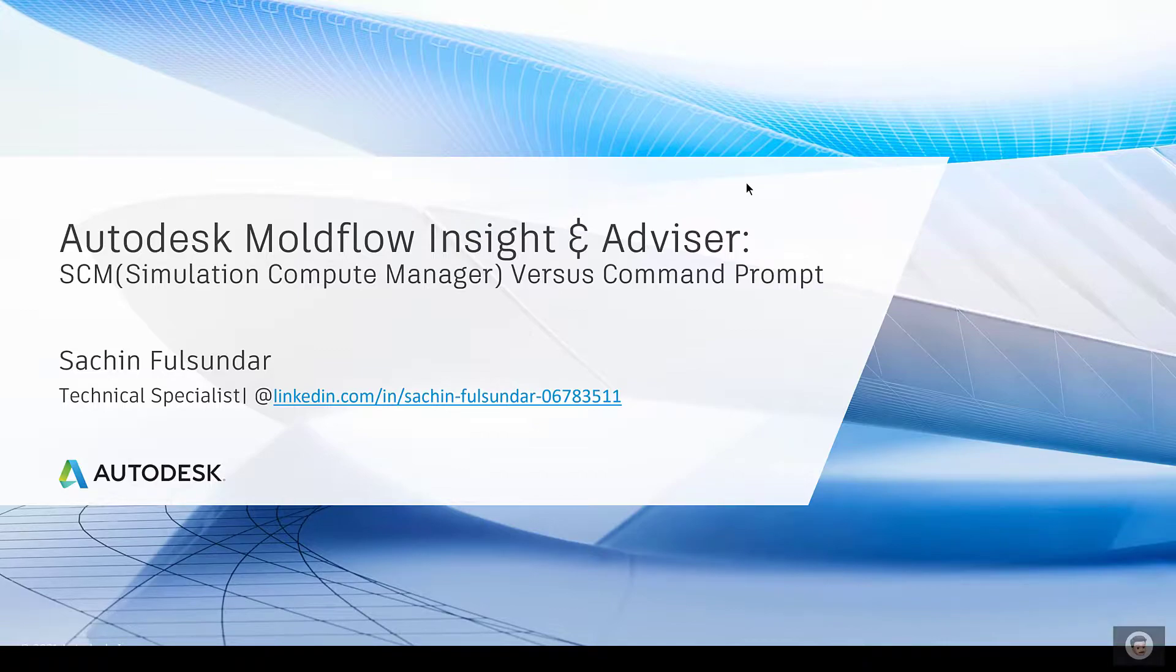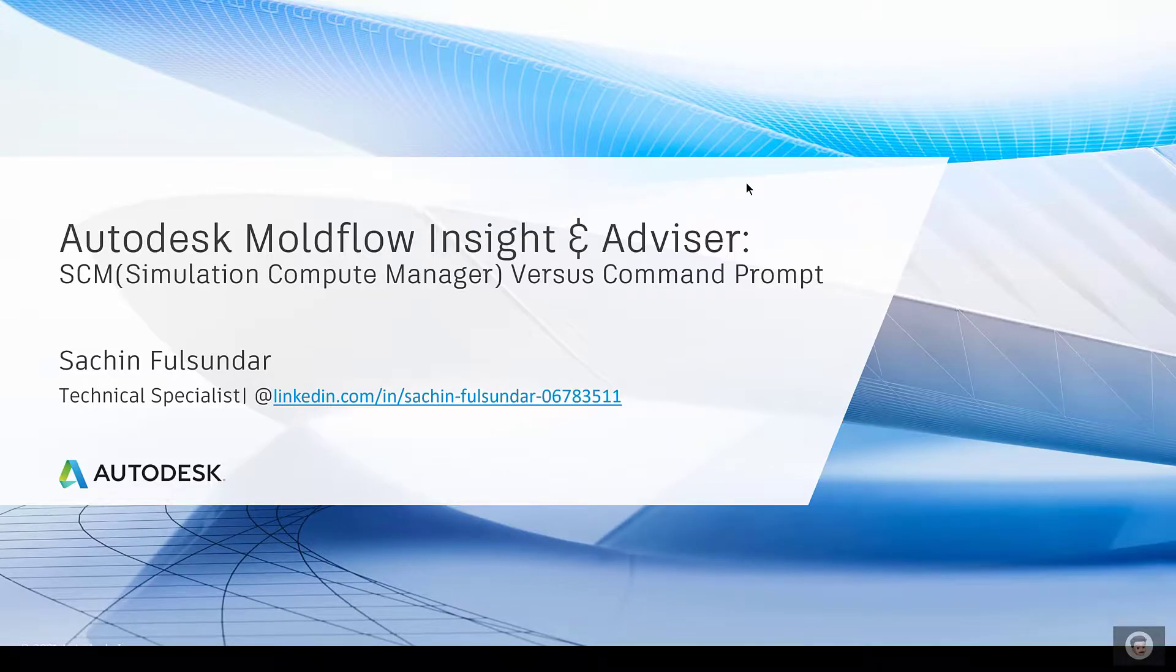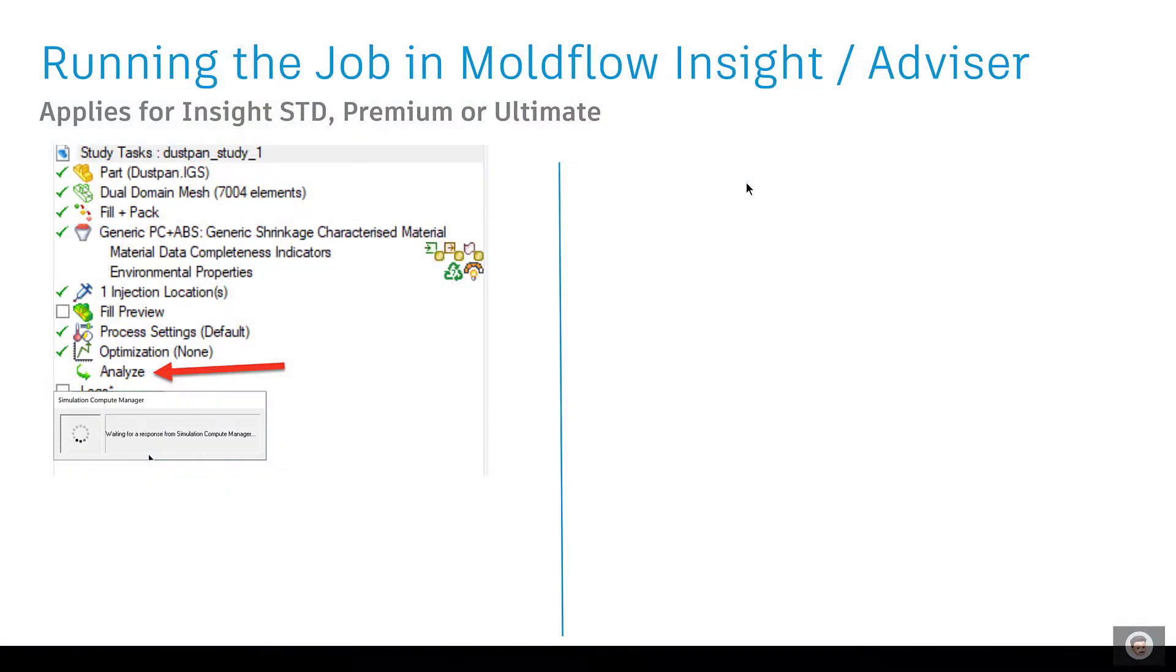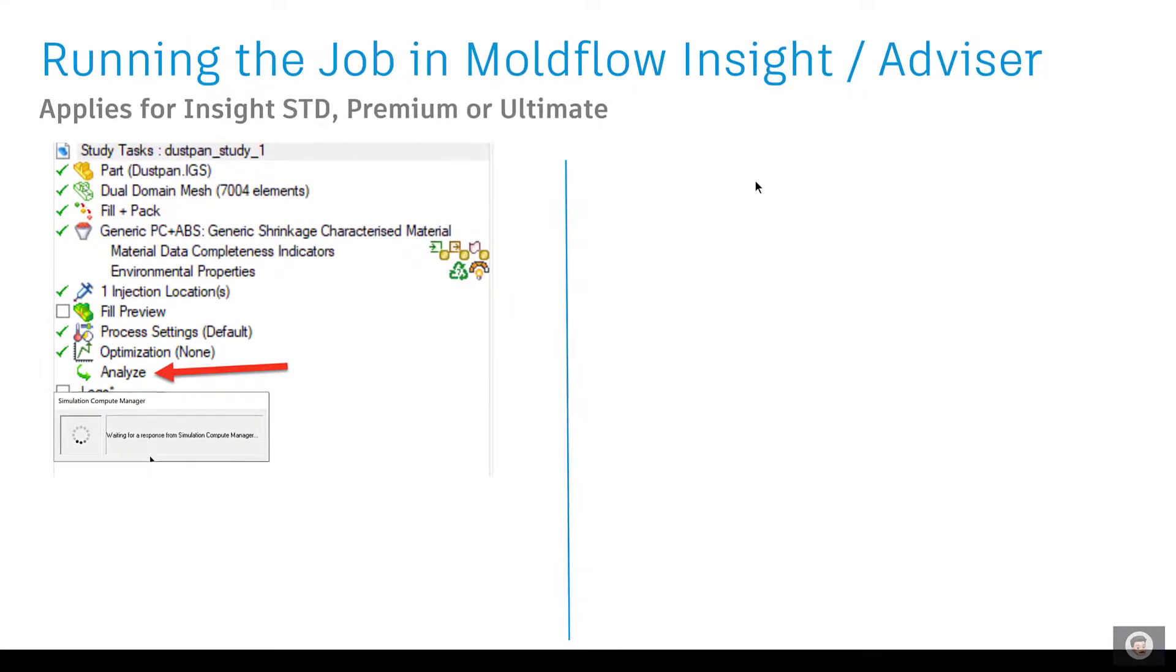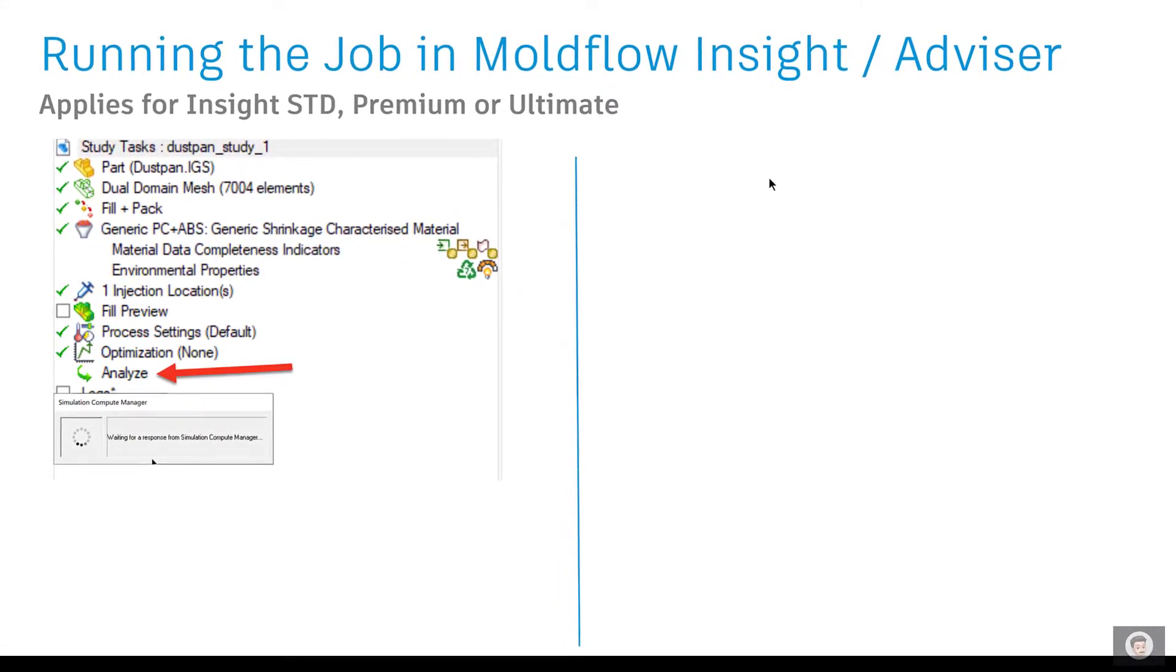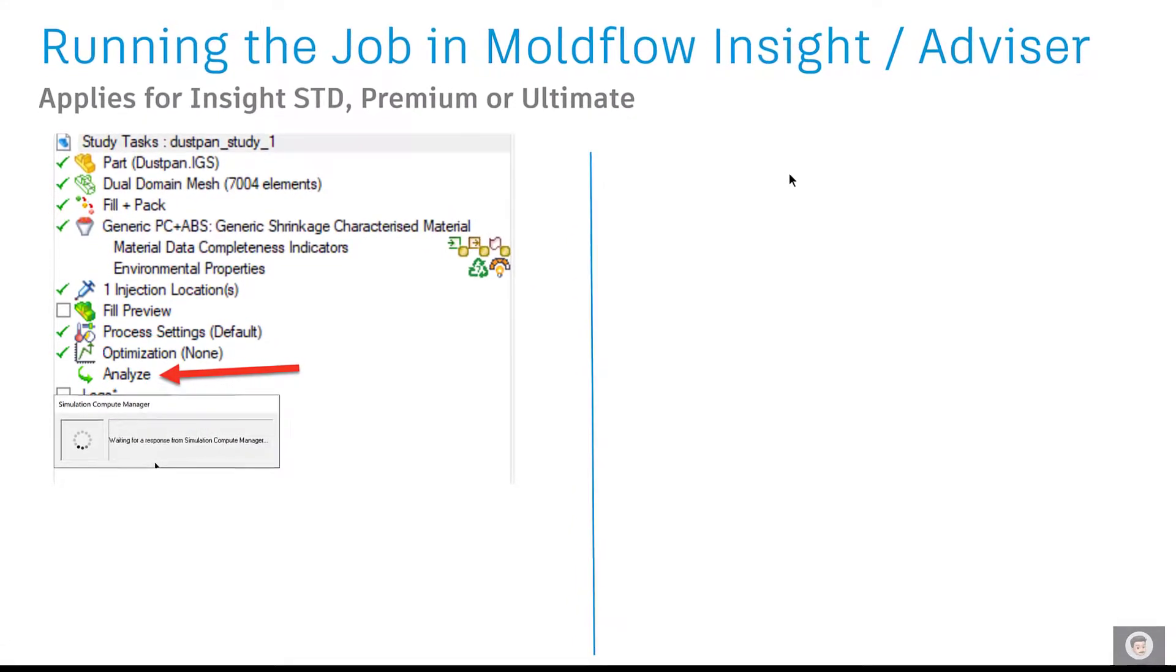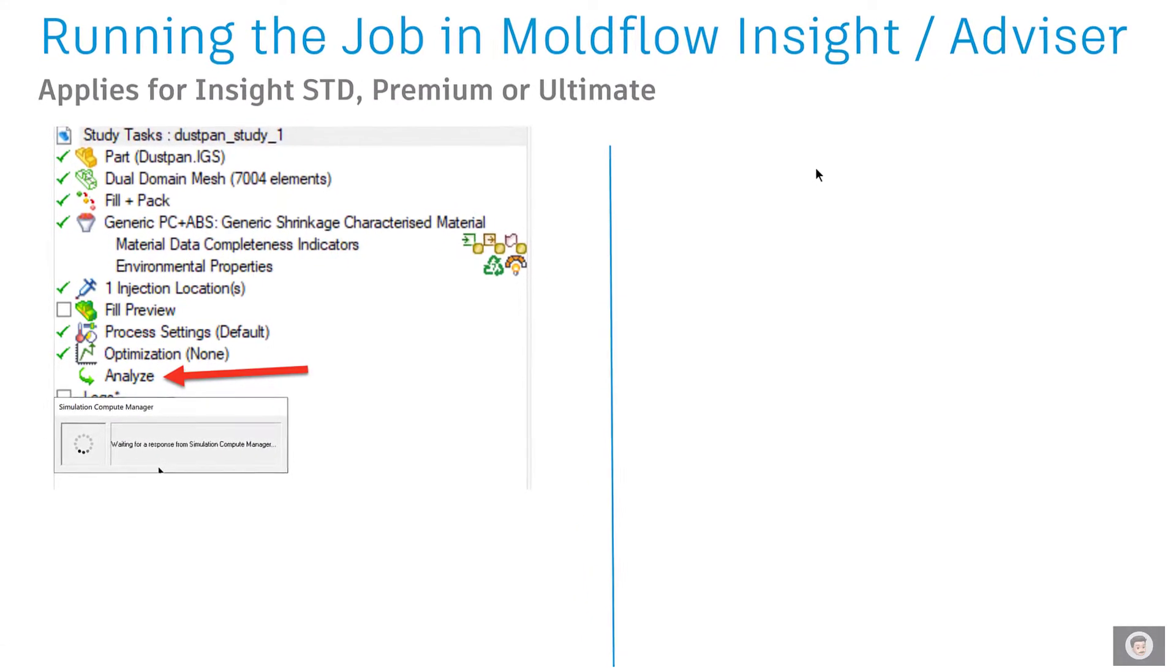My name is Sachin Fulsundar. I'm a technical specialist at Autodesk and you can reach out to me on the LinkedIn page. If you go with the normal way, usually I also do it with the normal way of running the analysis.